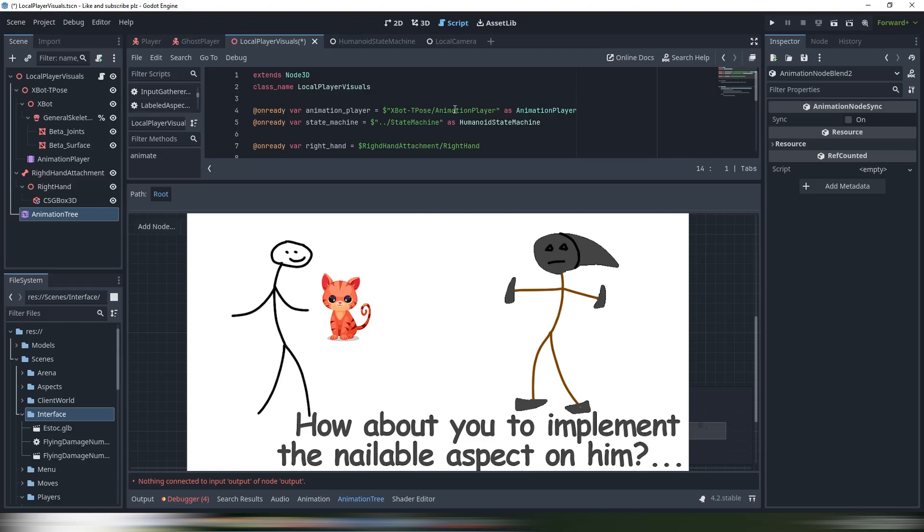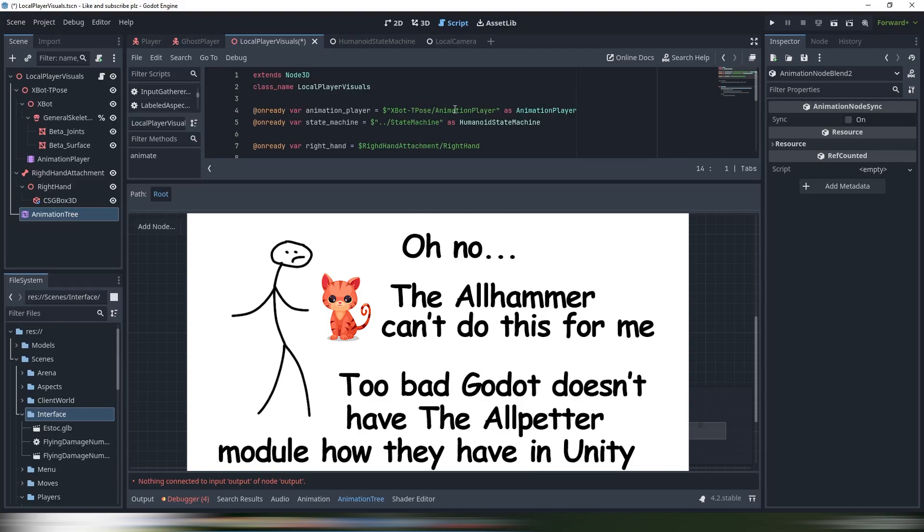The framework warps users' perception of reality. It replaces the goal of learning the solution to the problem with the goal of learning the framework, with the promise that solution will come if framework is mastered.